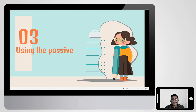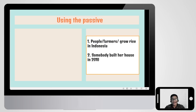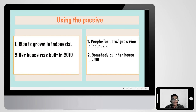Using the passive: 'people or farmers grow rice in Indonesia' becomes 'rice is grown in Indonesia.' People and farmers are the agents, but we don't really have to focus on them because they are not necessary. Similarly, 'somebody built her house in 2010' becomes 'her house was built in 2010' — we don't need 'somebody' because it's not necessary.